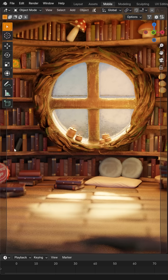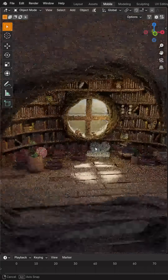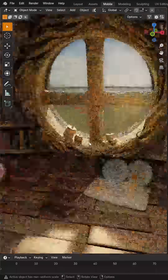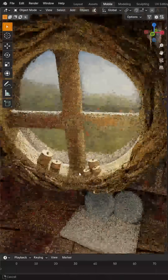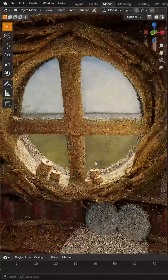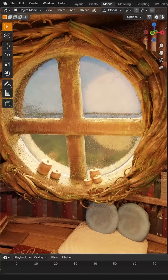Today in Blender we're going to be talking about how to create realistic glass. This is something I see a lot of beginners struggle with, so let's take a look at the scene here with this window.